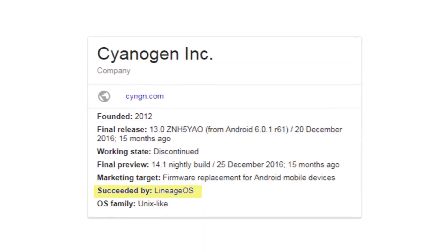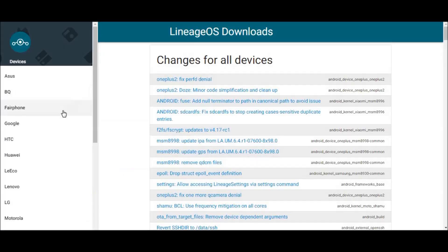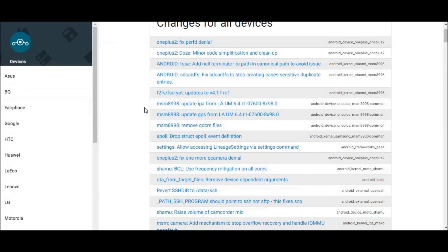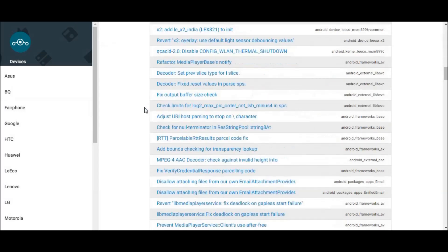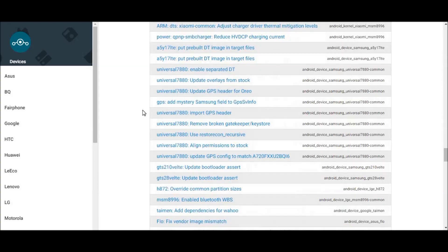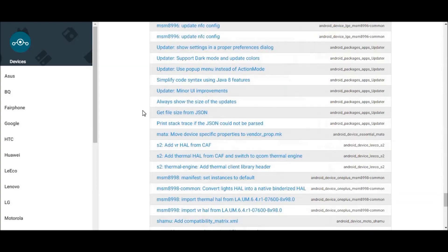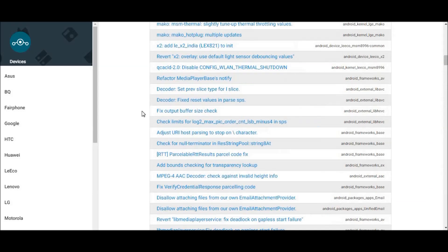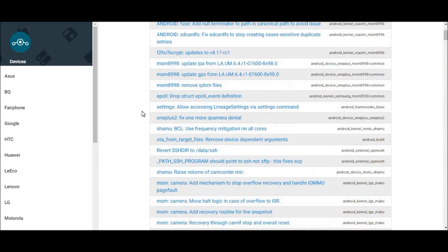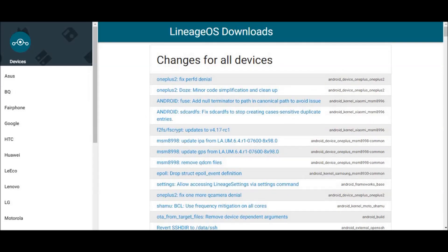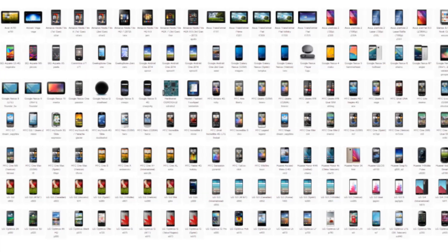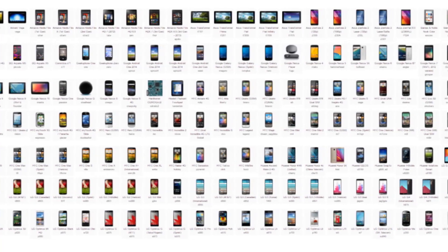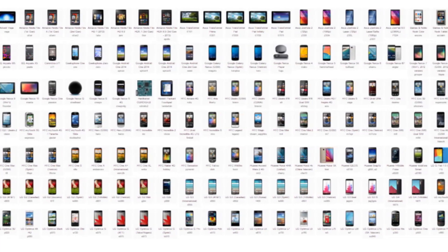They started this new thing, Lineage OS. Lineage OS is doing the same thing CyanogenOS did, because its main aim is to provide a custom OS to the people. Most people don't know what Lineage OS is and they are opting for another custom ROM provider. Lineage OS is already available for many of the devices that we have now.